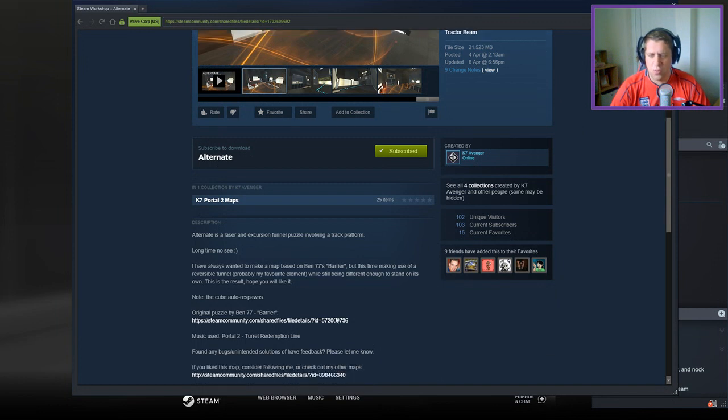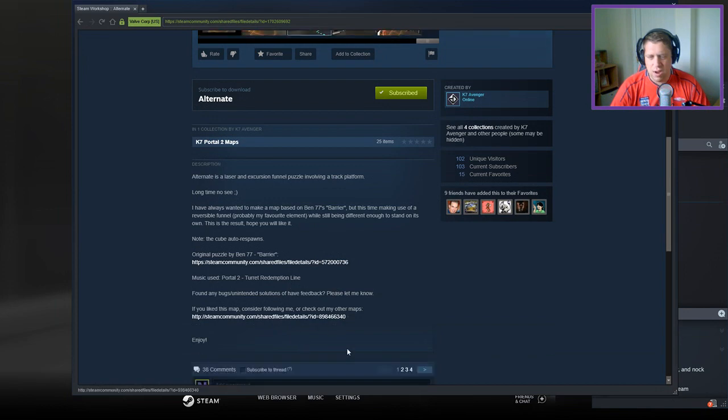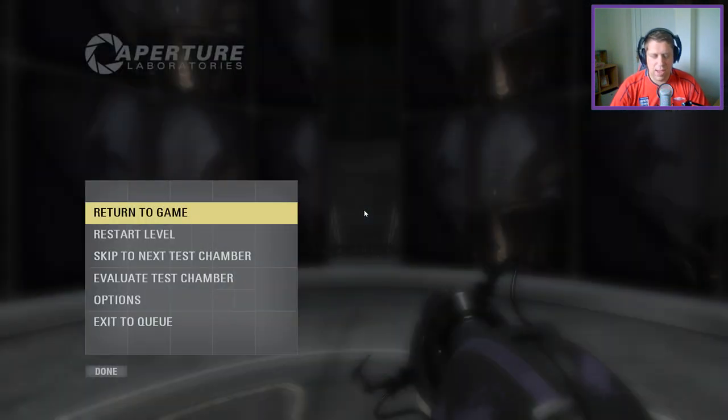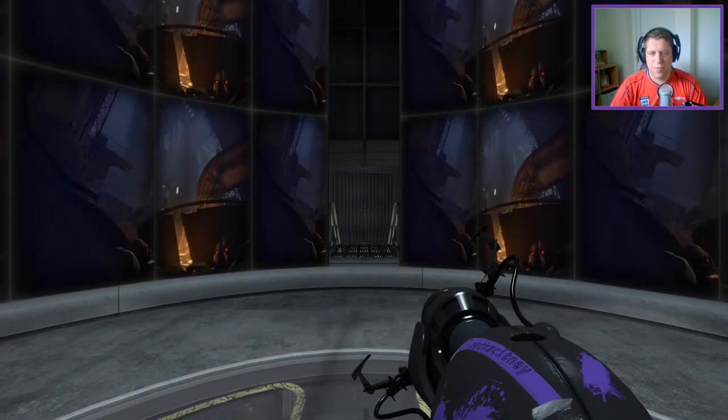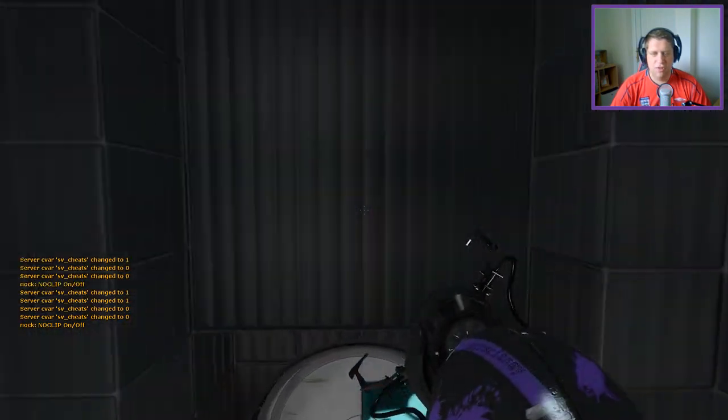Note the cube auto-respawns. As we look at the original puzzle, the music is used, and as always, report any bugs or unintended solutions.